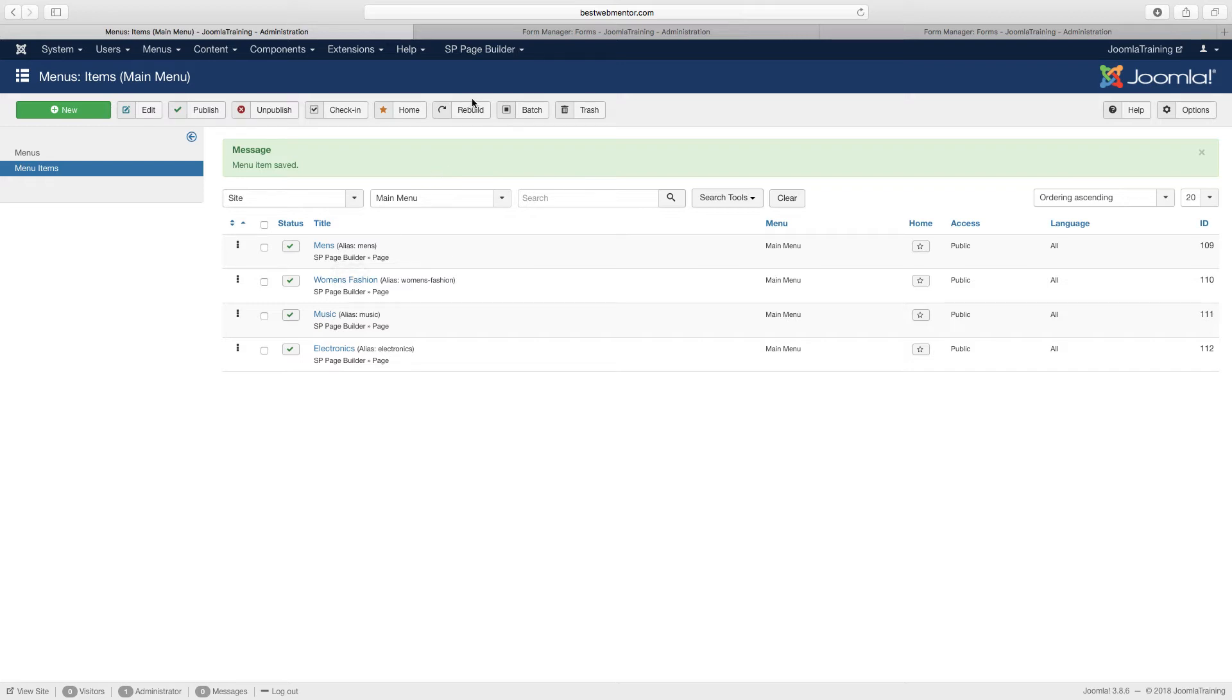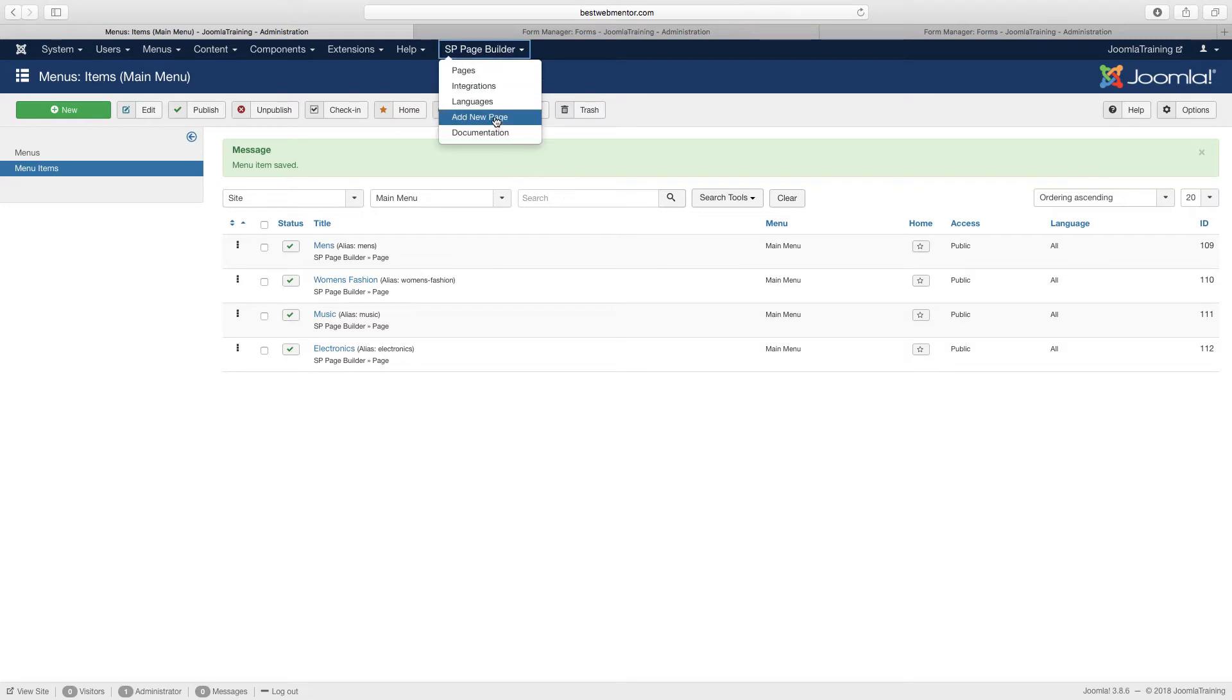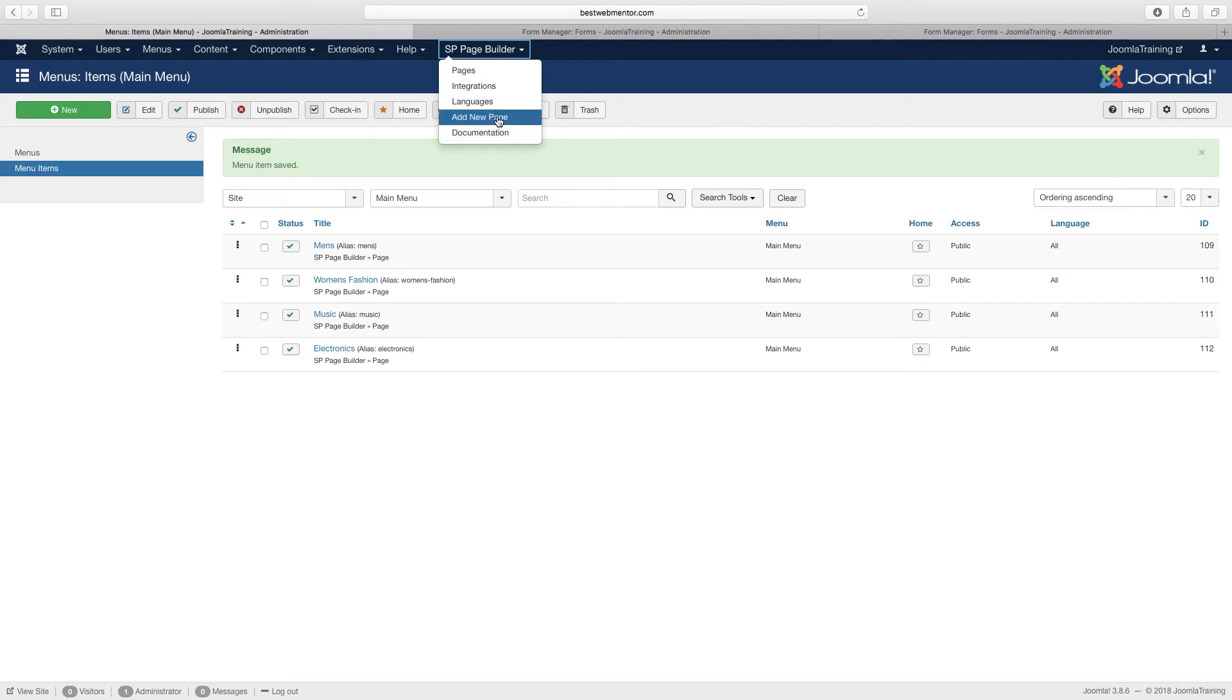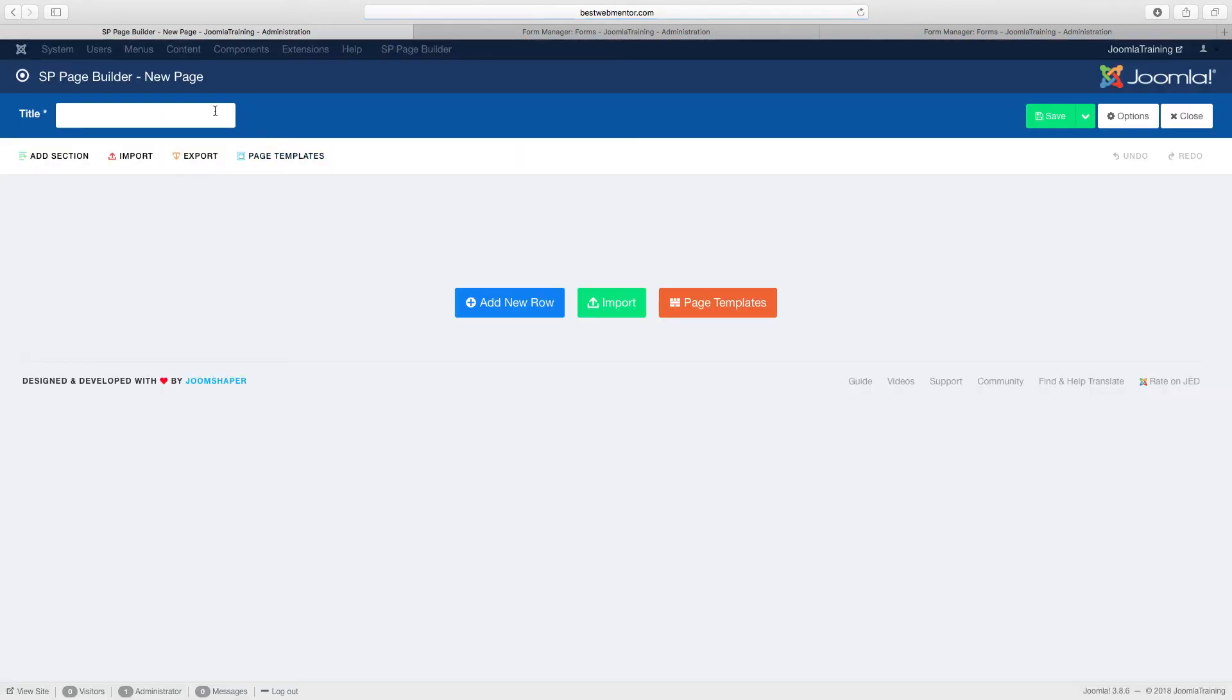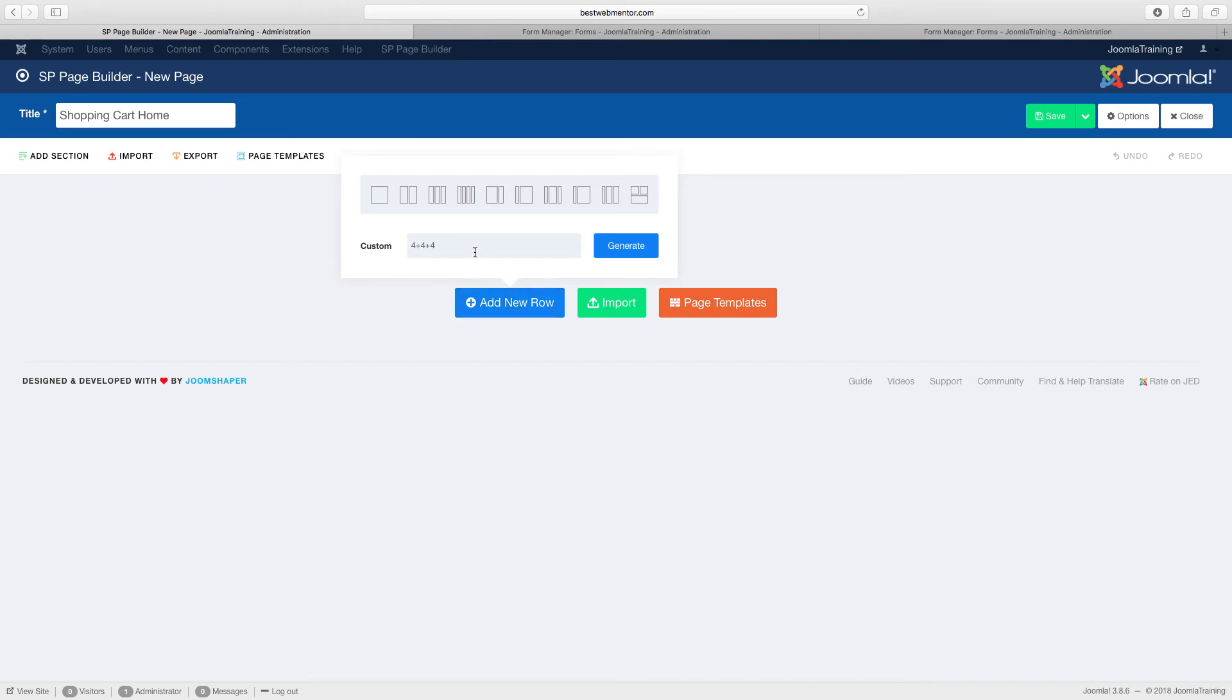So now let's go over to page builder, and we are going to build sort of like the home page where people can be able to go to each item. So let's click on add new page, and we're going to call this one shopping cart home. And then click on add new, and we're going to have this one here as four.